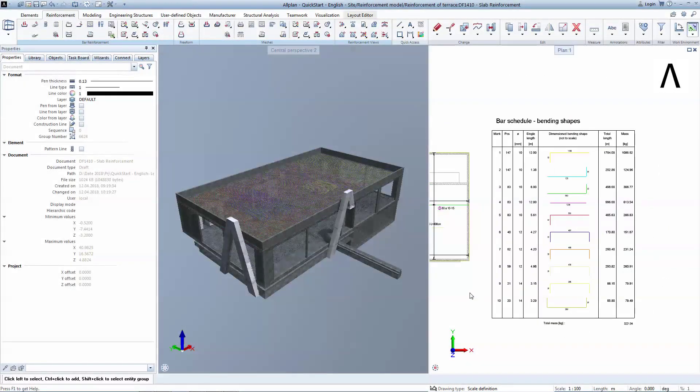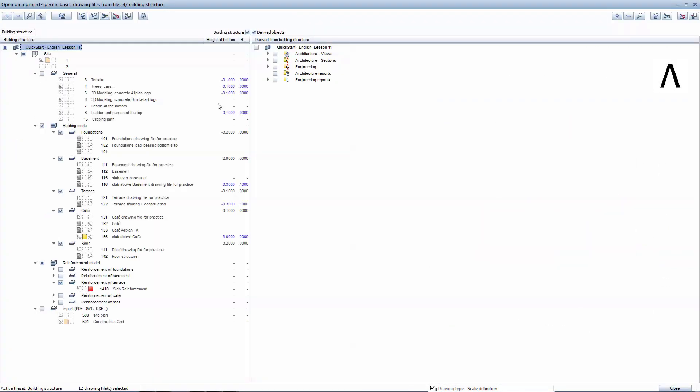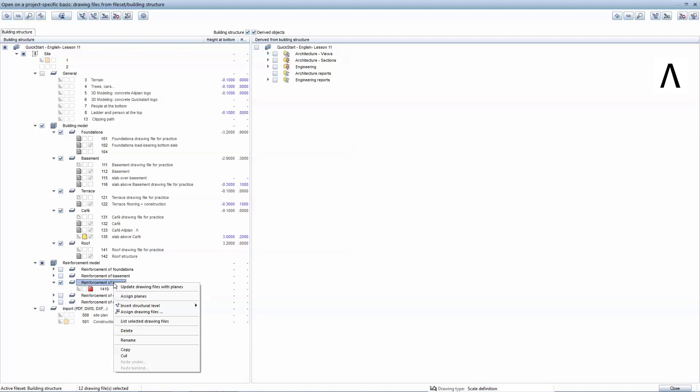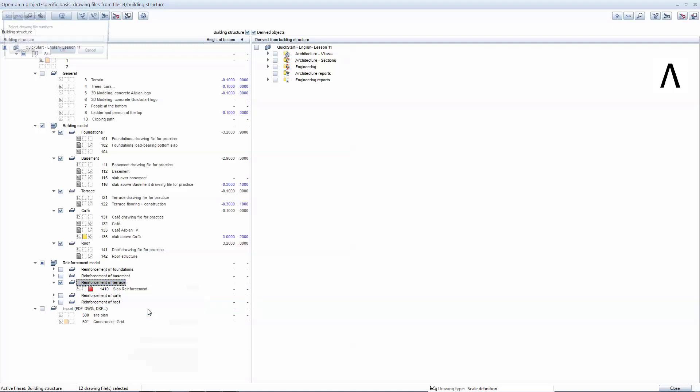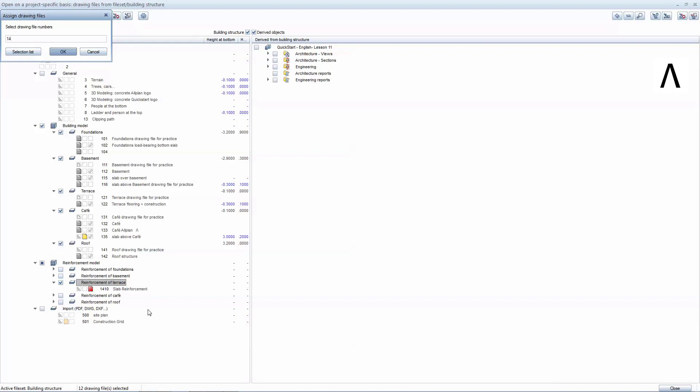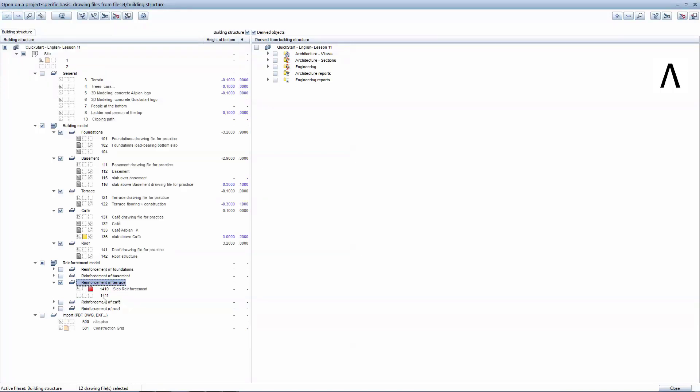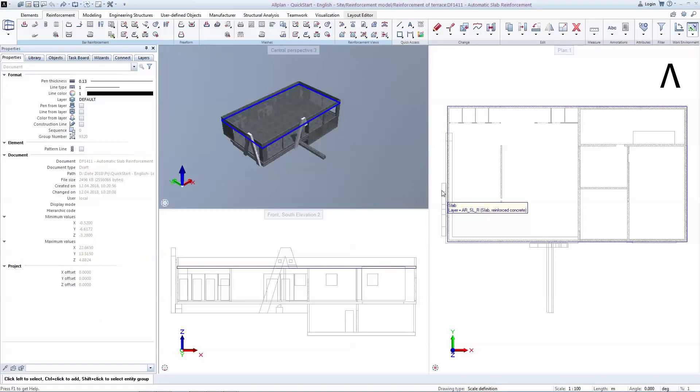Go to Project Specific Basis and extend the Reinforcement of Terrace folder. To add a new drawing, right-click on this folder and select Assign Drawing File Numbers. Type the number of the next drawing to add a new empty file. Press F2 to rename the drawing and close to get back to the model.